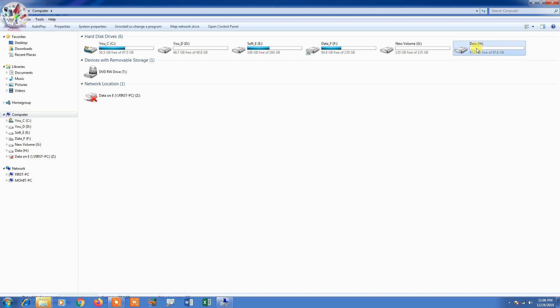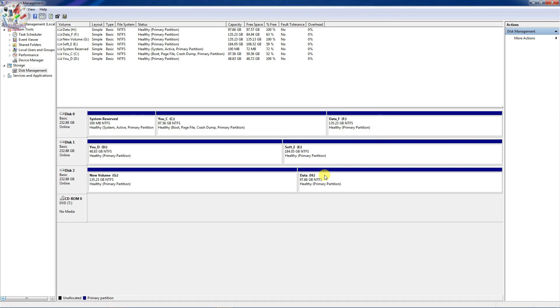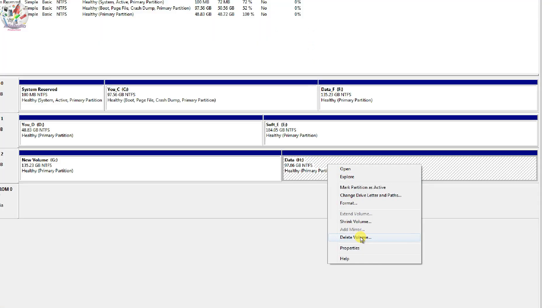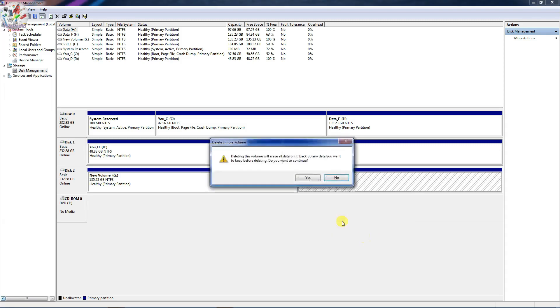So once again go to your computer management and go to Disk Management. And here partitions you have created, if you want to delete it, you can just right click on it. And you can see there is an option called Delete Volume, so just click Delete Volume.